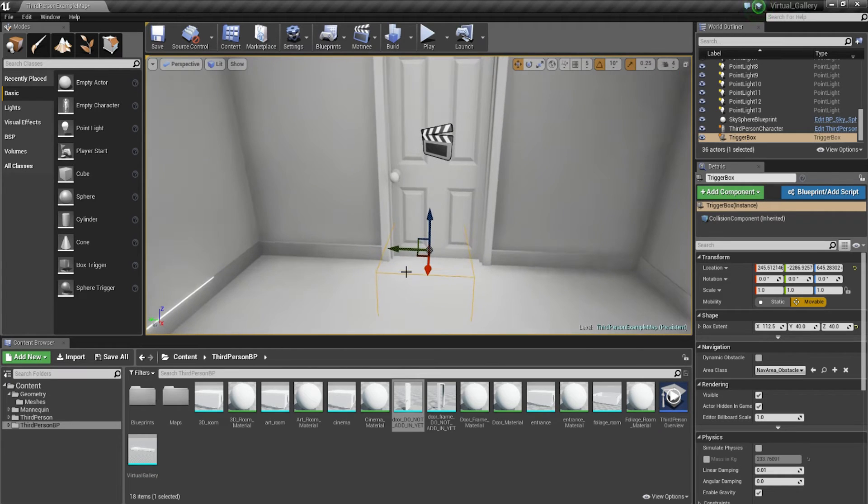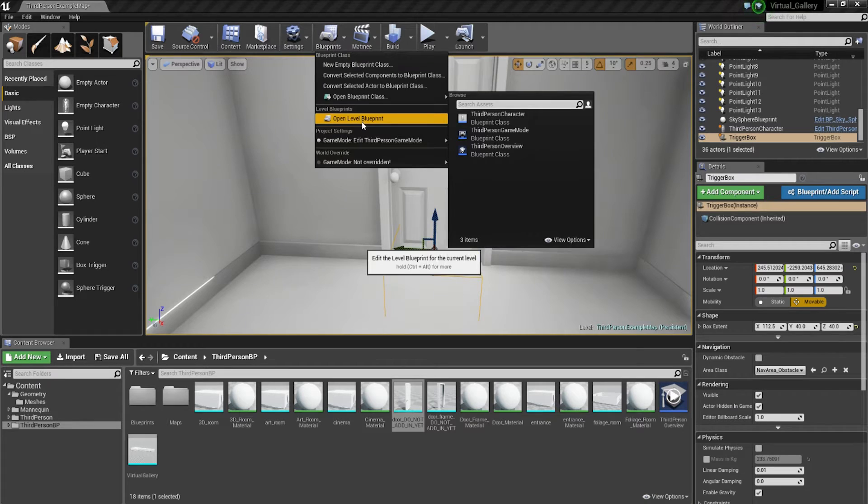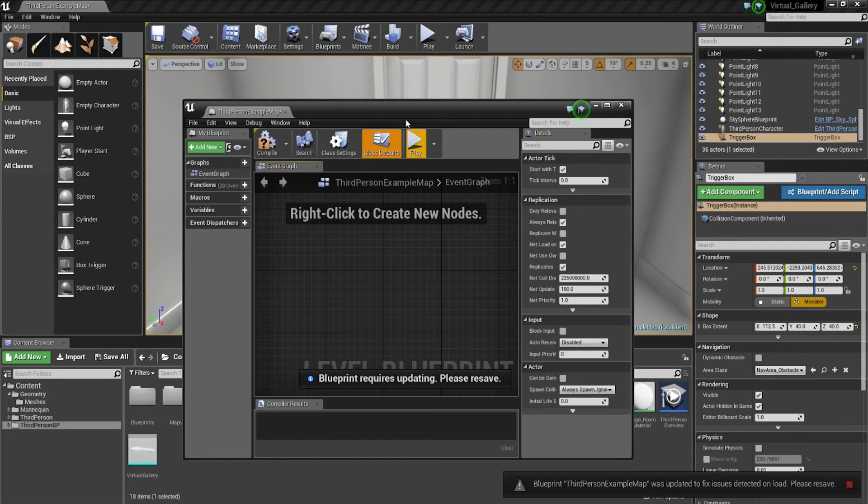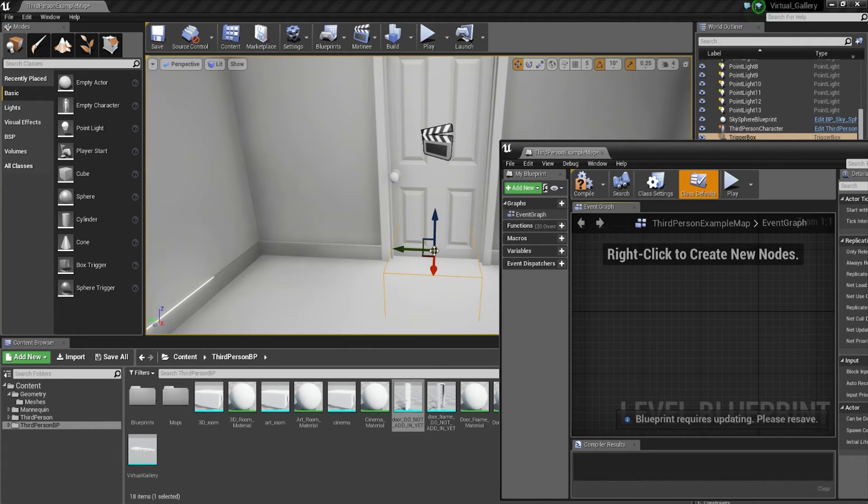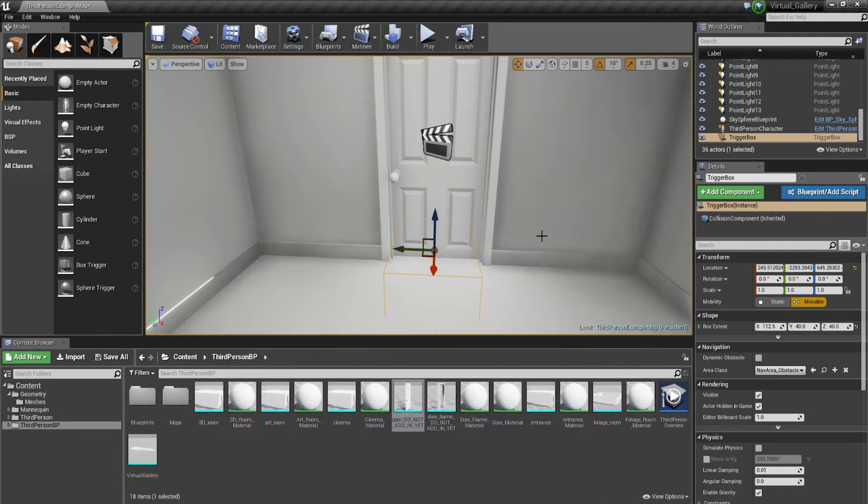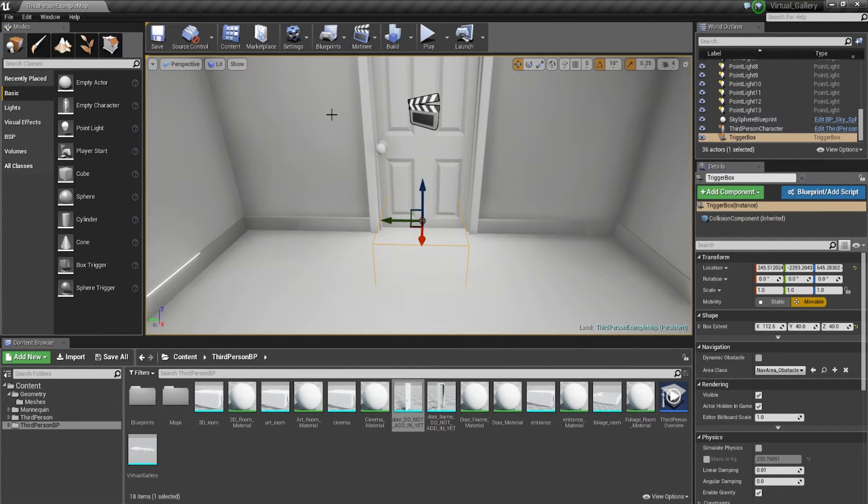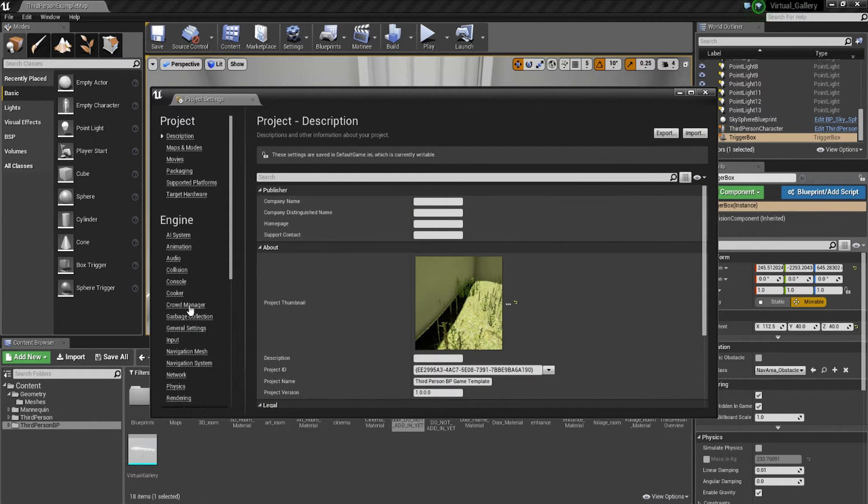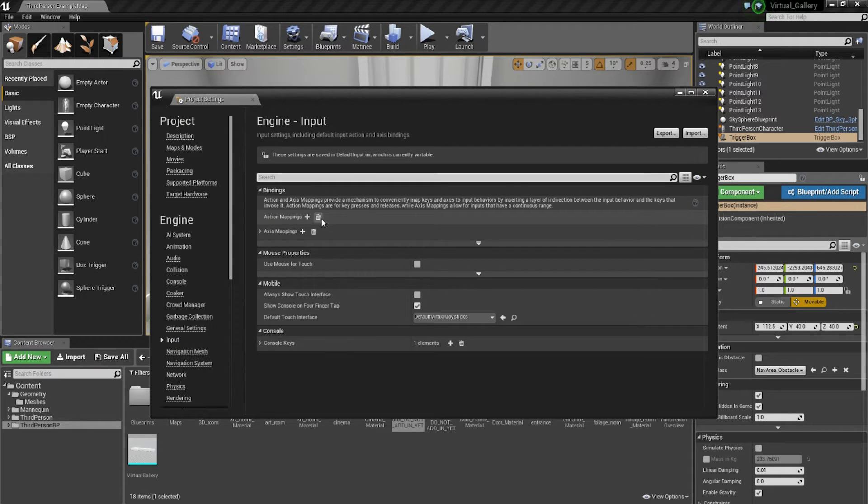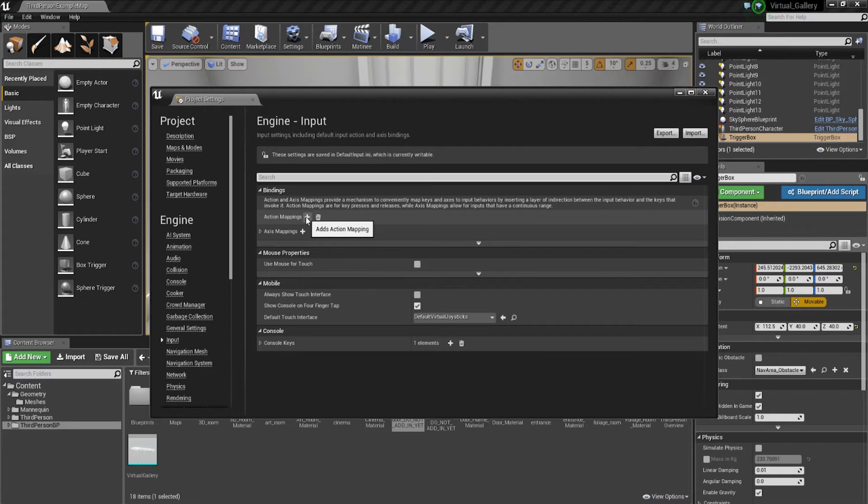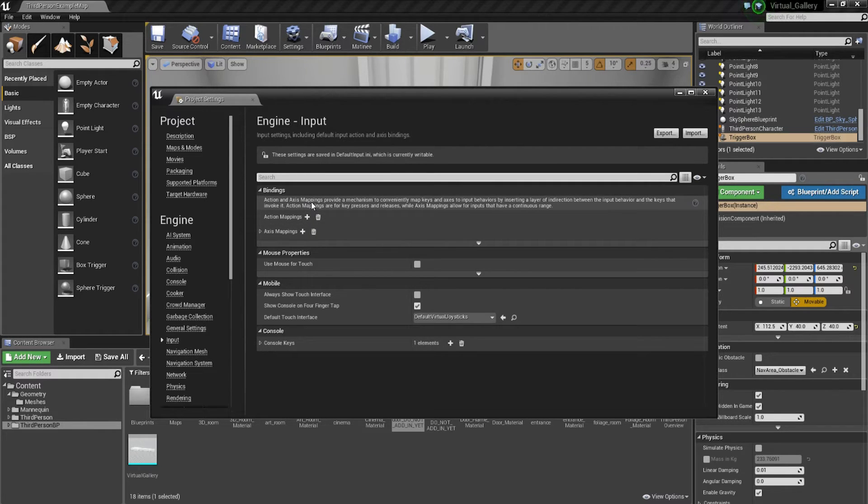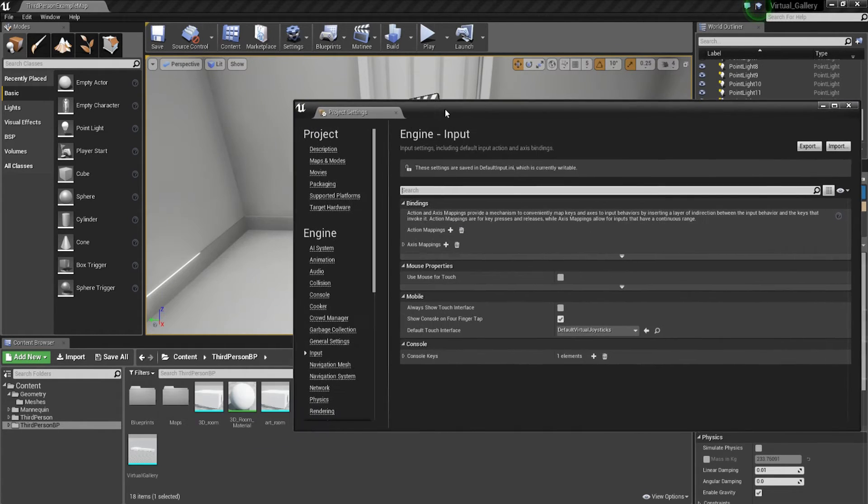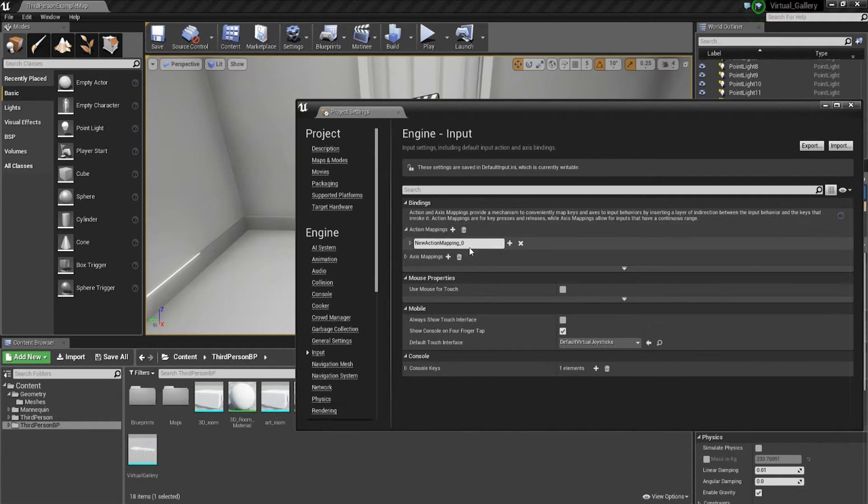Now we're going to go into the level blueprint. But we've forgotten one important step here. We need to go into settings, go down to project settings and then we're going to go to input. Within input, we're actually going to set up an input for the interact action. Right now under bindings, you find action mappings. I've got rid of the jump because I didn't think within a virtual gallery, jumping should really be something that you do. It's just going to be walking around and observing all the work. So we're going to hit the plus, then expand it, and name this interact.